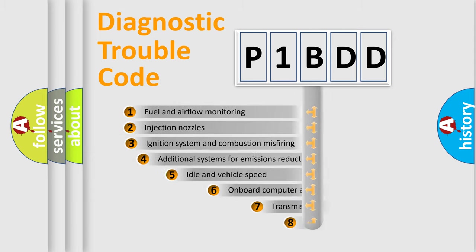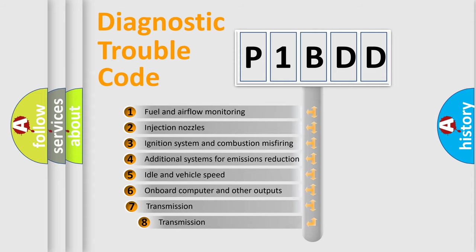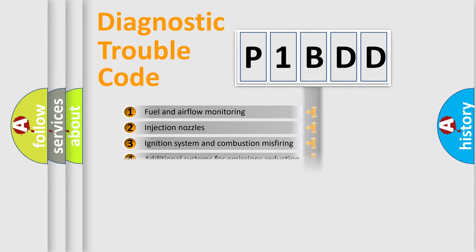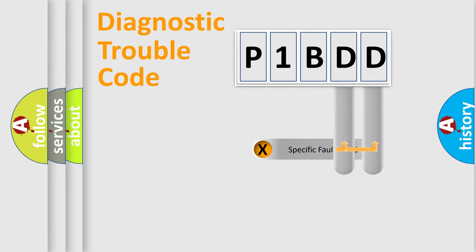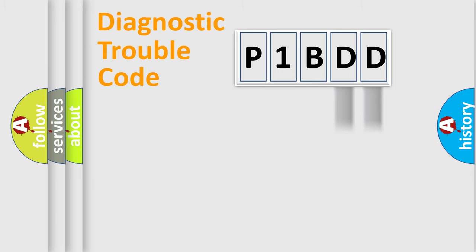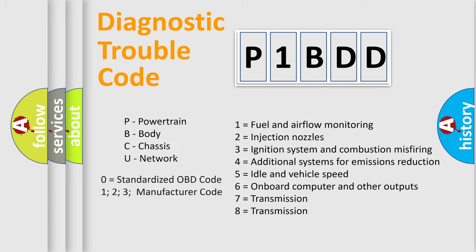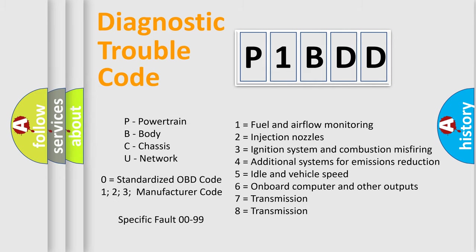The third character specifies a subset of errors. The distribution shown is valid only for standardized DTC code. Only the last two characters define the specific fault of the group. Let's not forget that such division is valid only if the second character code is expressed by the number zero.